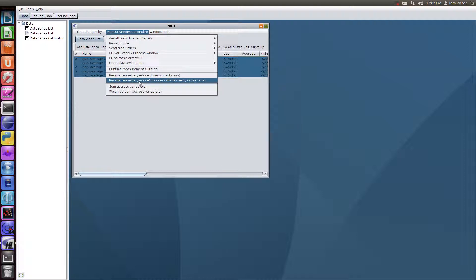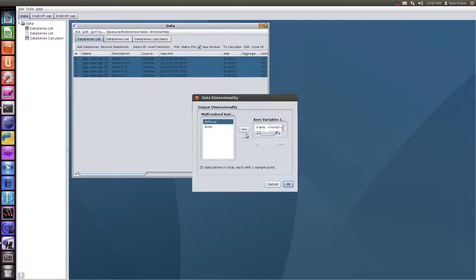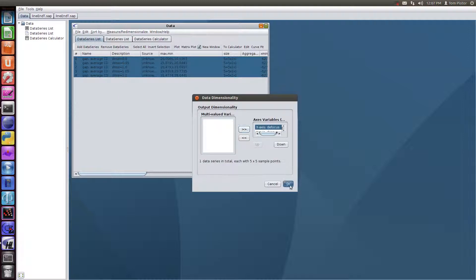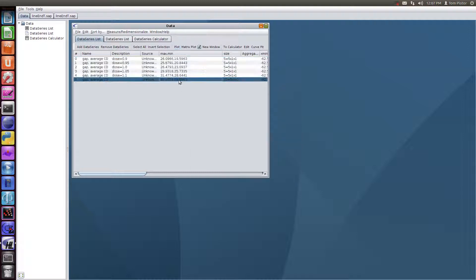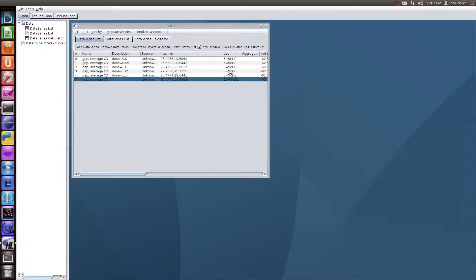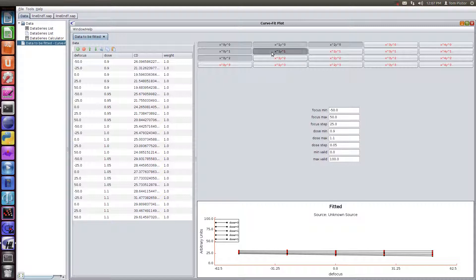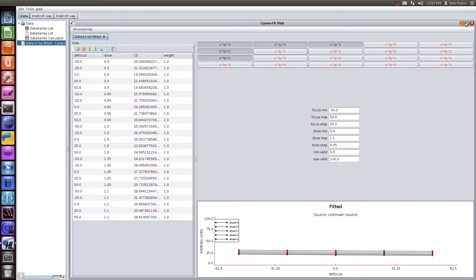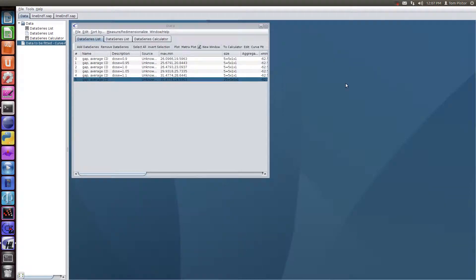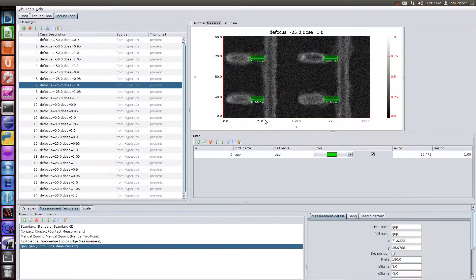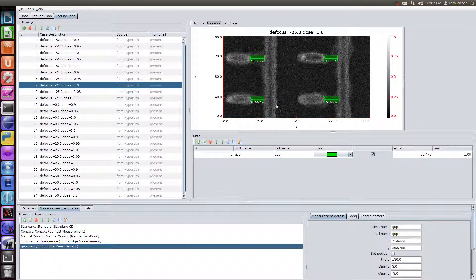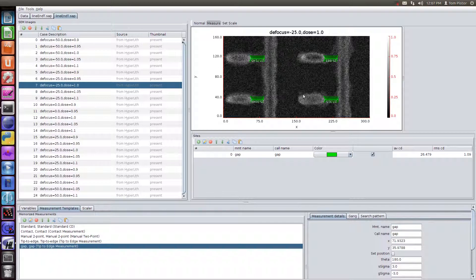Just a few steps to curve fit it. First, I have to reshape it into two dimensional data. And then send it to our curve fit. And there's our curve fit here.